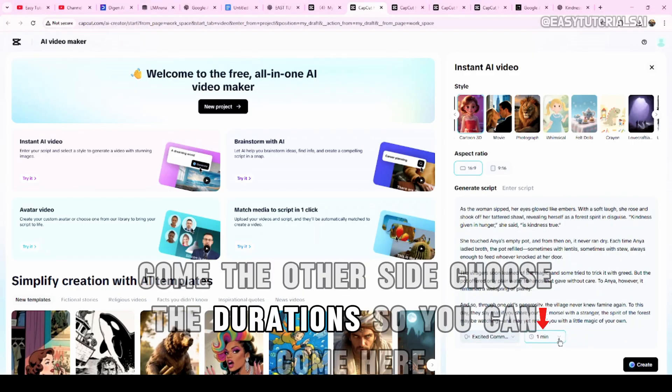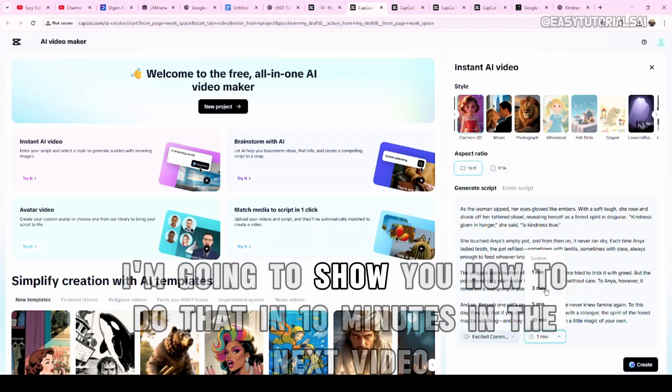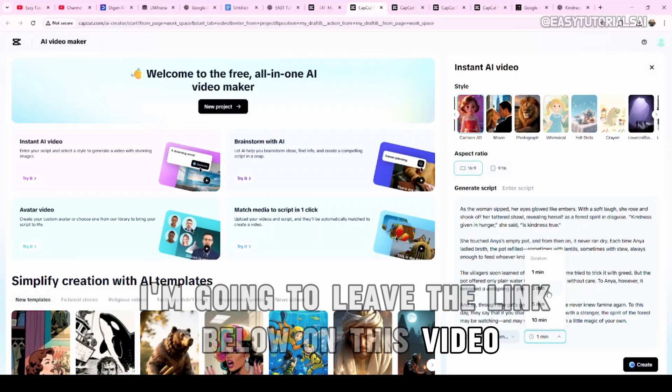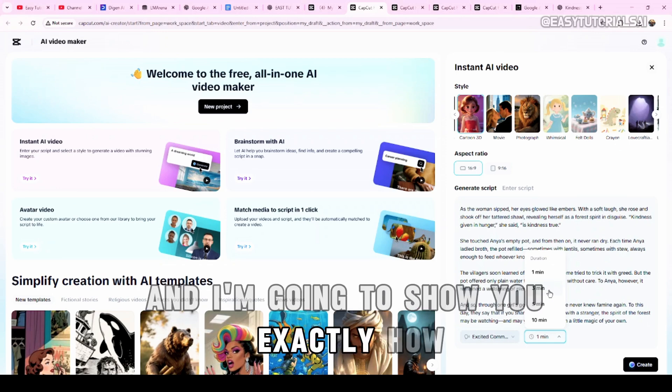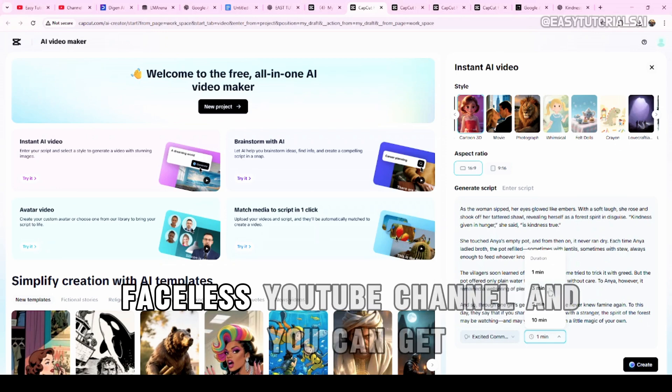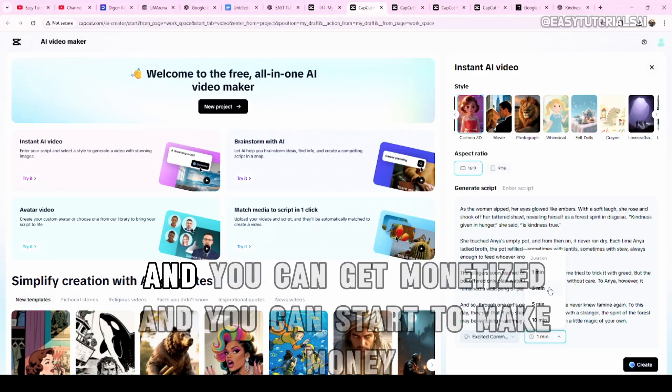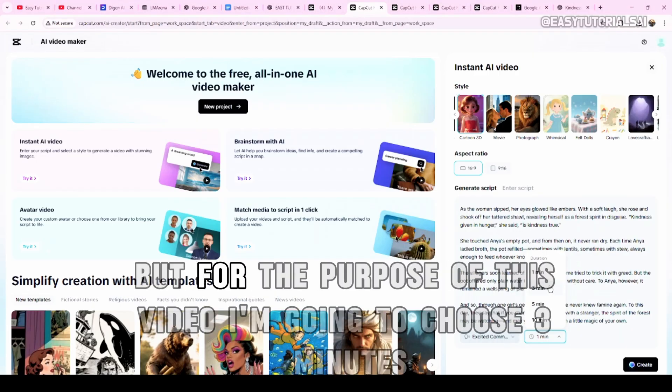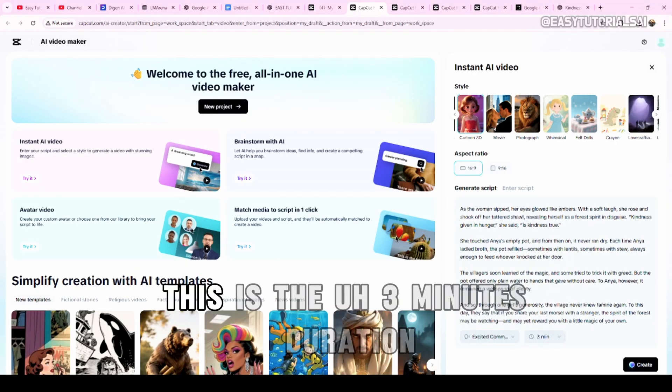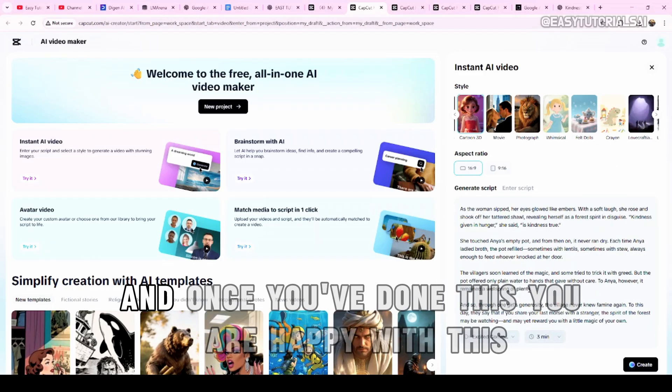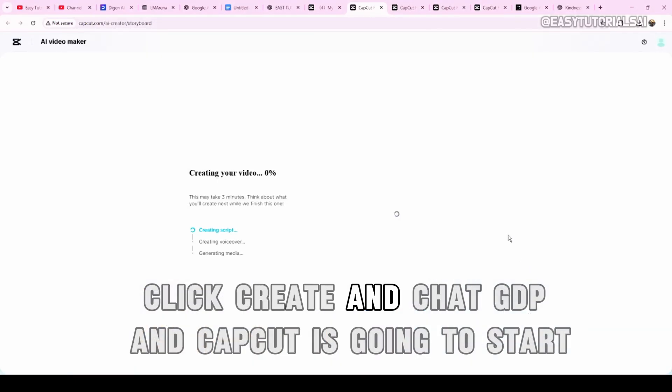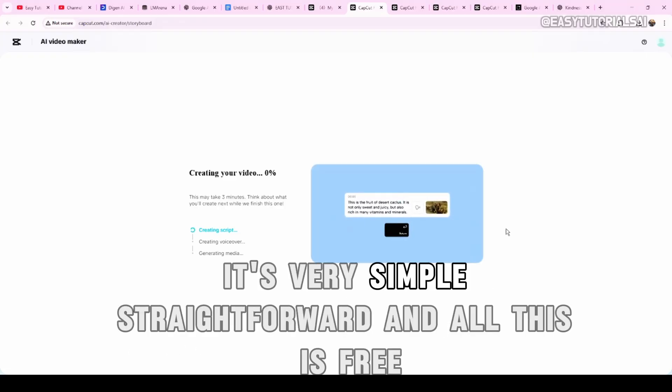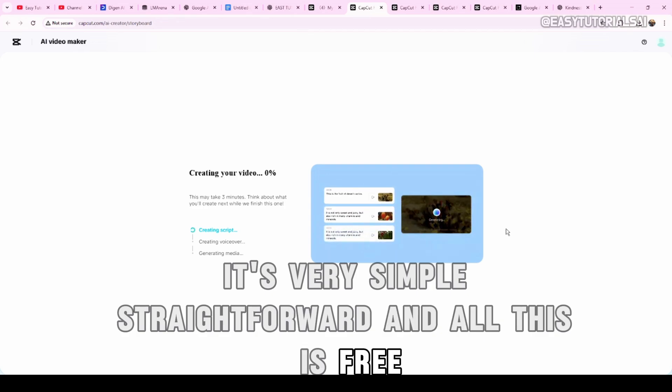You can choose whichever goes with your brand style or whatever you want. For this video, because I'm showing everything is free, we're going to choose this one. Excited commentator. We choose this one here. Once we already choose this one here, come to the other side, choose the duration. You can go up to 10 minutes. I'm going to show you how to do that in 10 minutes in the next video. I'm going to leave the link below. But for the purpose of this video, I'm going to choose three minutes. This is the three minutes duration. So, this is exactly what we're supposed to be doing and once you've done this, you are happy with this, click create and CapCut is going to start to create our video. It's very simple, straightforward and all this is free.